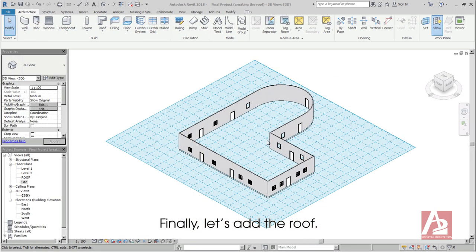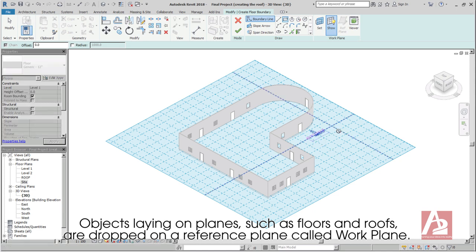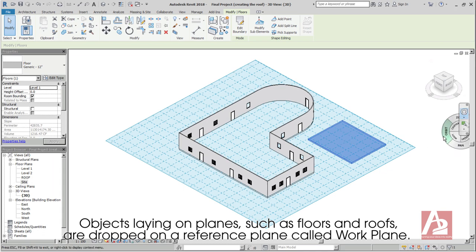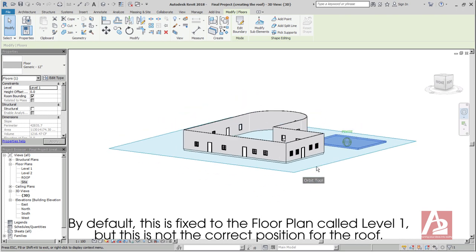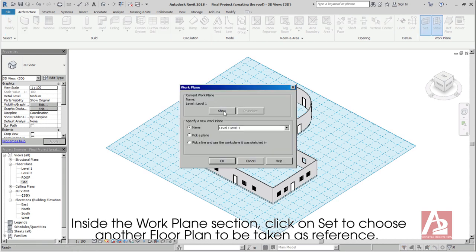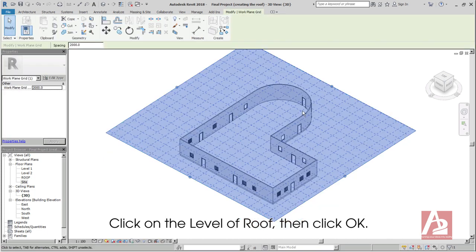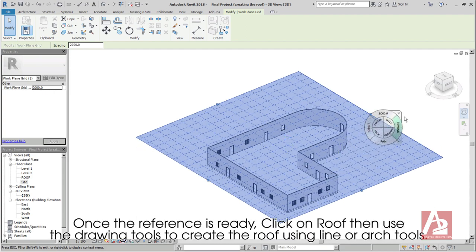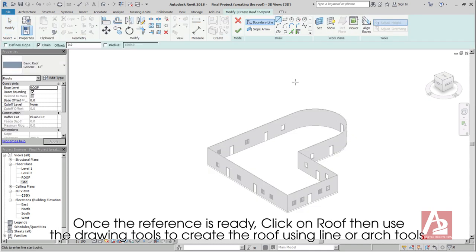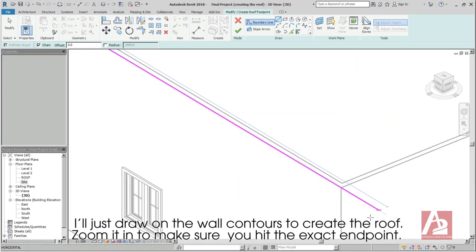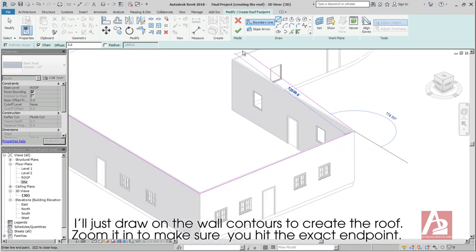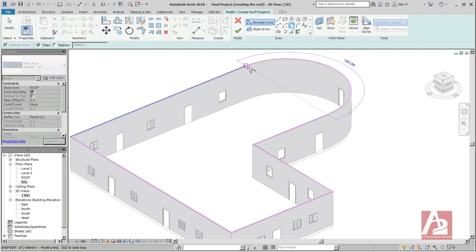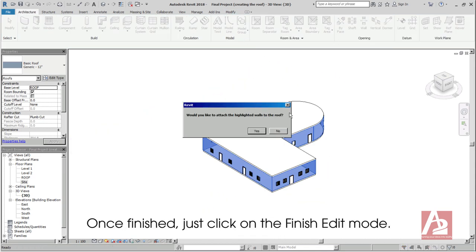Finally, let's add the roof. Objects laying on planes, such as floors and roofs, are draped on a reference plane called Work Plane. By default, this is fixed to the floor plan called Level 1, but this is not the correct position for the roof. Inside the Work Plane section, click on Set to choose another floor plan to be taken as reference. Click on the level of roof, then click OK. Now the work plane is set to the roof level. Once the reference is ready, click on Roof, then use the drawing tools to create the roof using line or arch tools. I'll just draw on the wall contours to create the roof. Zoom it in to make sure you hit the exact end point. Once finished, click on the Finish Edit Mode.